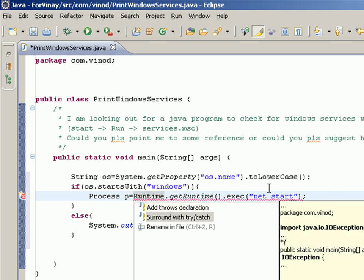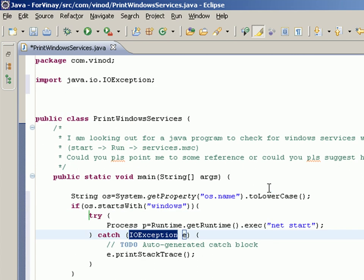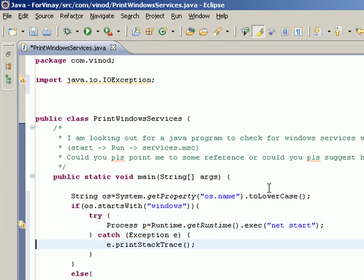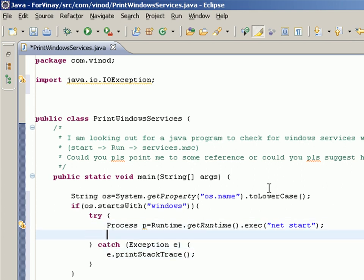Let's put that try-catch for handling any kind of exceptions and print the stack trace if there is any problem.